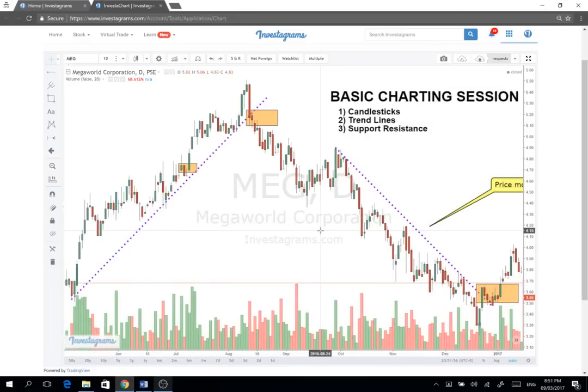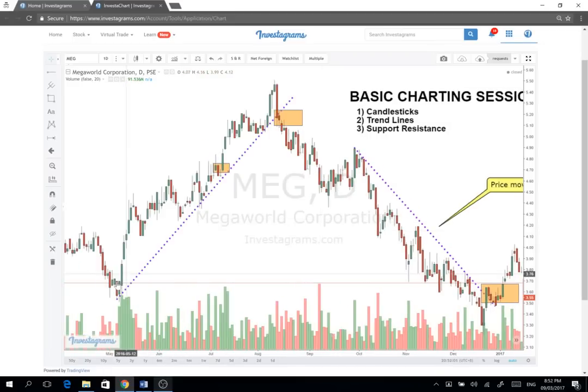Now let's move on to trend lines. The candles represent the actual price action, yung galaw ng presyo. But kapag hinayaan mo yung presyo gumalaw, usually it forms into trends. Pag malakas yung demand sa stock or malakas yung supply — kunyari, bulok yung stock, marami nagbebenta — babagsak yan. Pero kapag malakas yung demand, tuloy-tuloy lang yung buying, tataas siya over time.